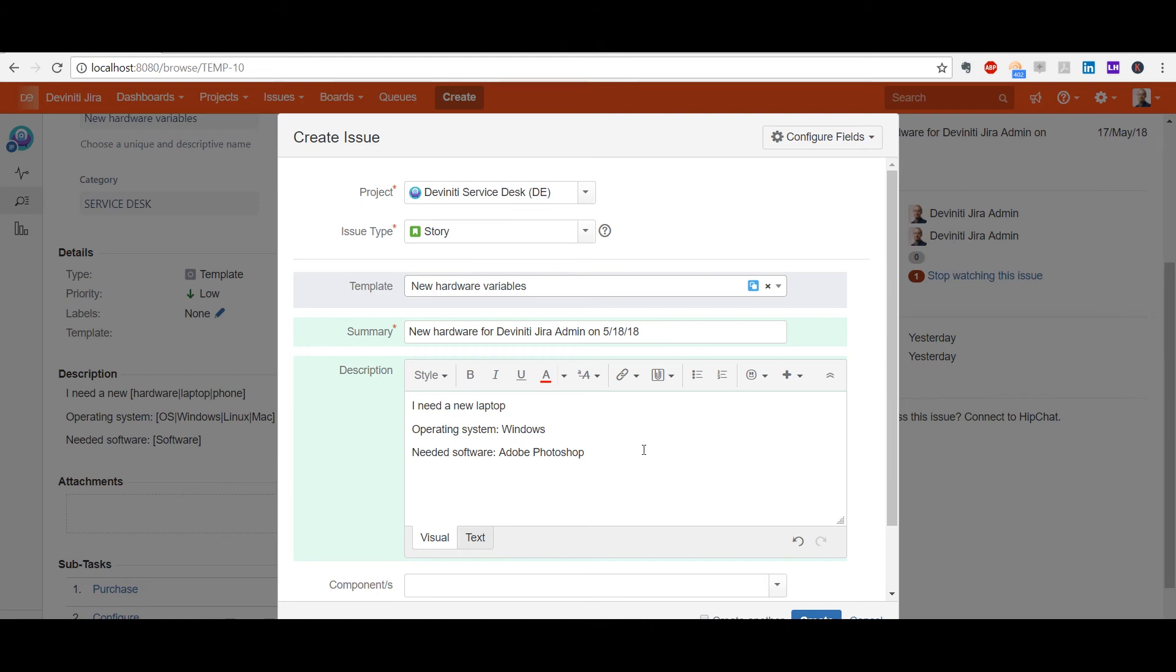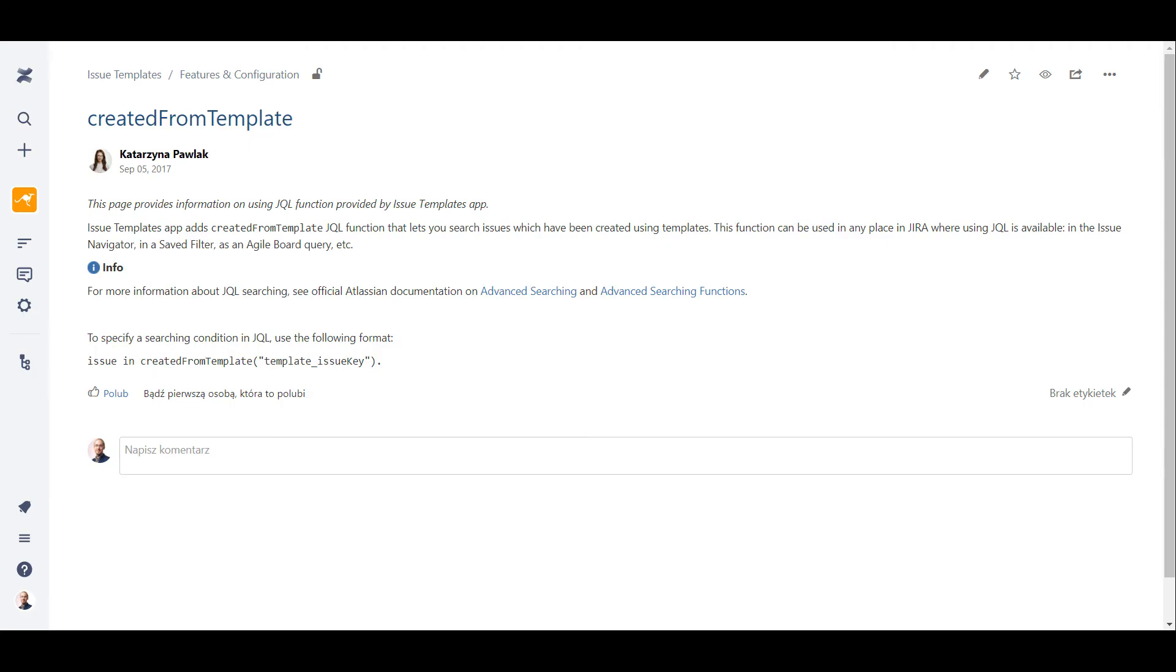Now, let's see some of the not-so-obvious tricks that Issue Templates can do. If a template is used often, there are many issues created from it. Sometimes you may need to search for all the issues created from a specific template. Here is the article in our user documentation where a dedicated JQL query is provided.